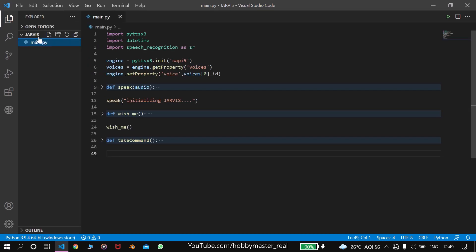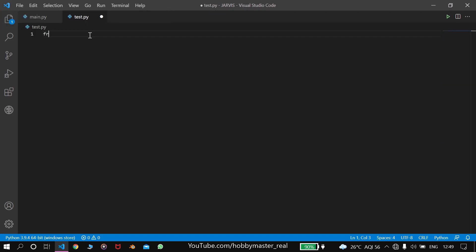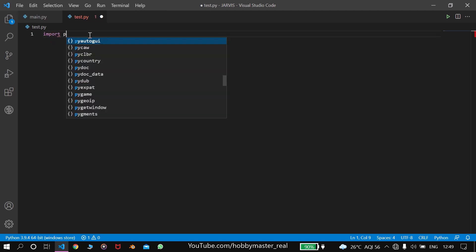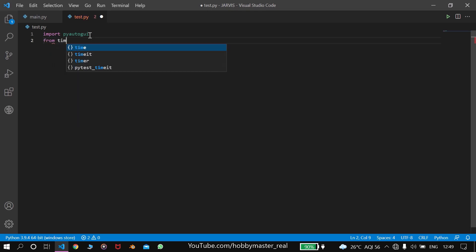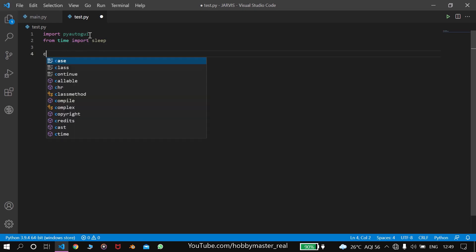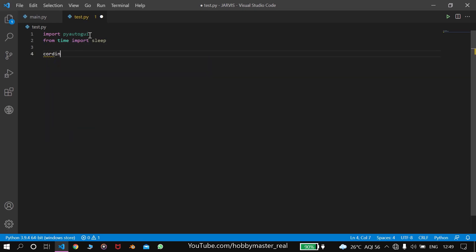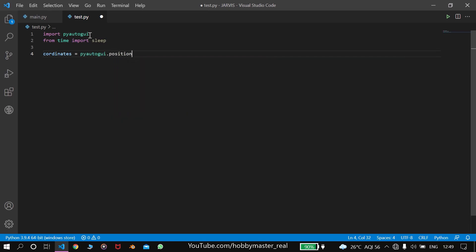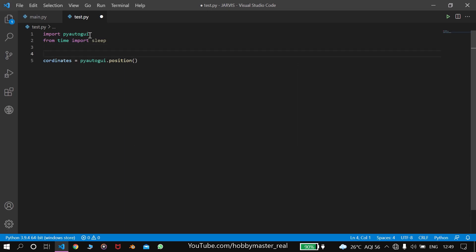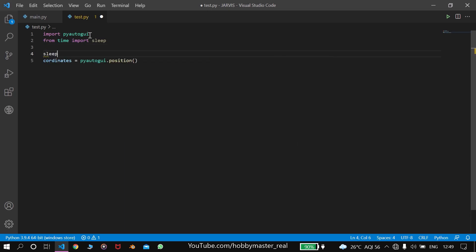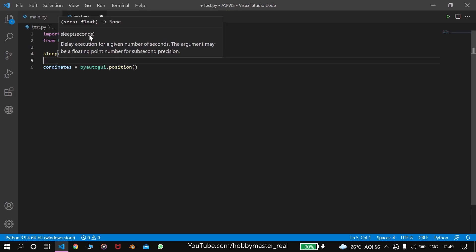Bluetooth automation. First we'll make a new file test.py and import some modules. First we'll make the coordinates, which equals pyautogui.position. We also need the constructors, and before that we need some time of sleep, sleep for 2 seconds.